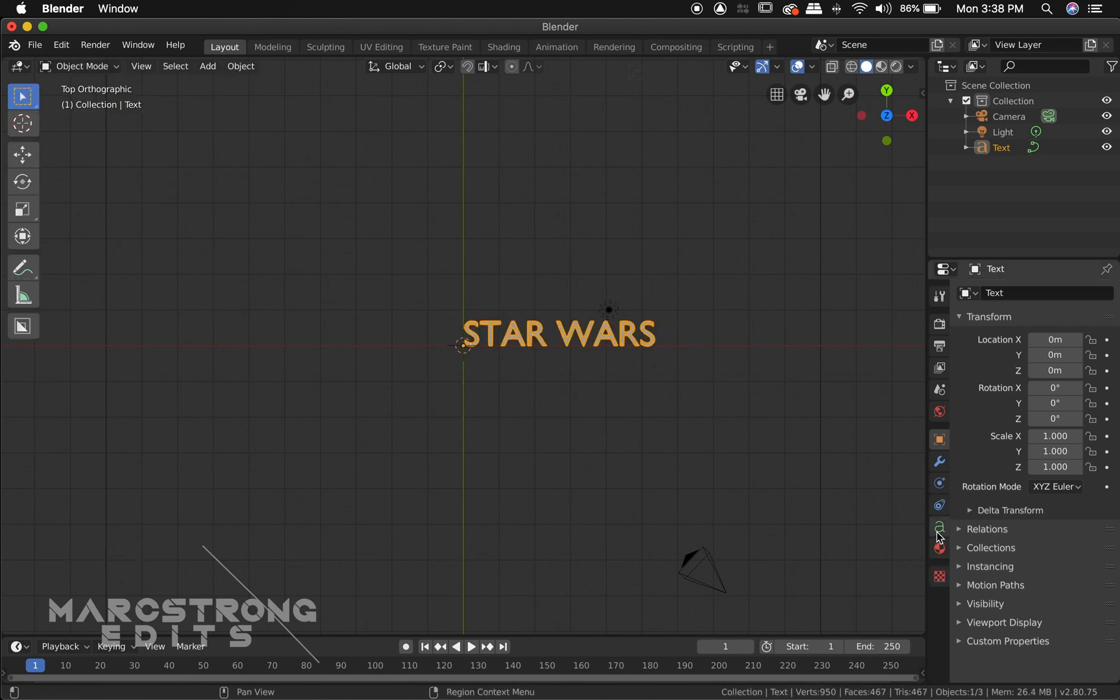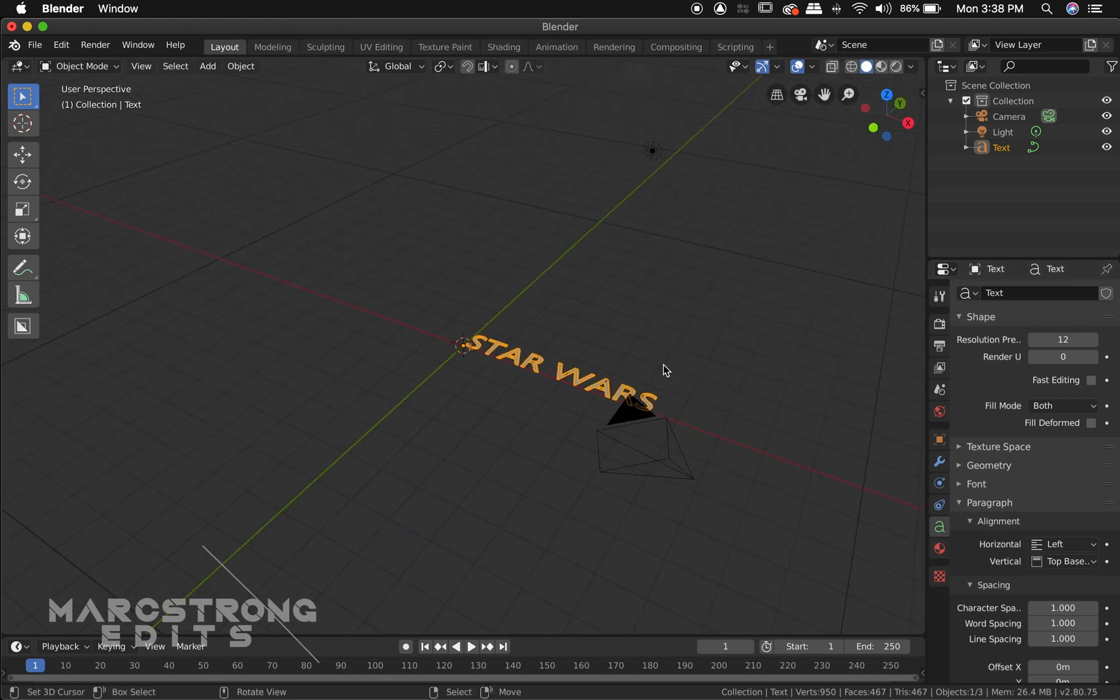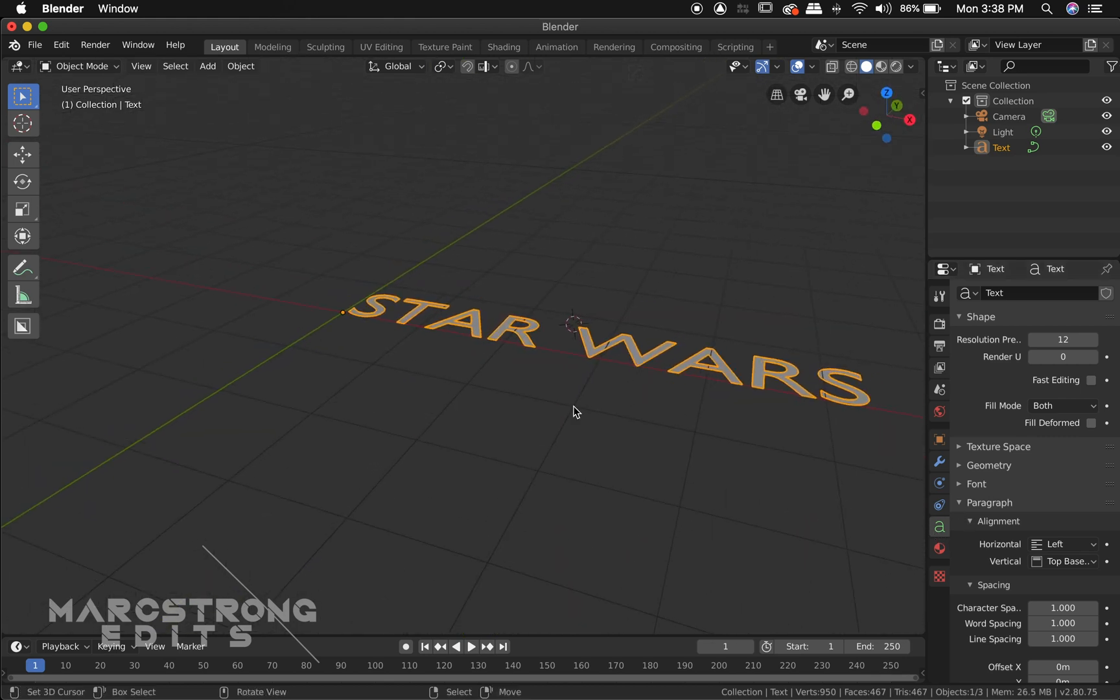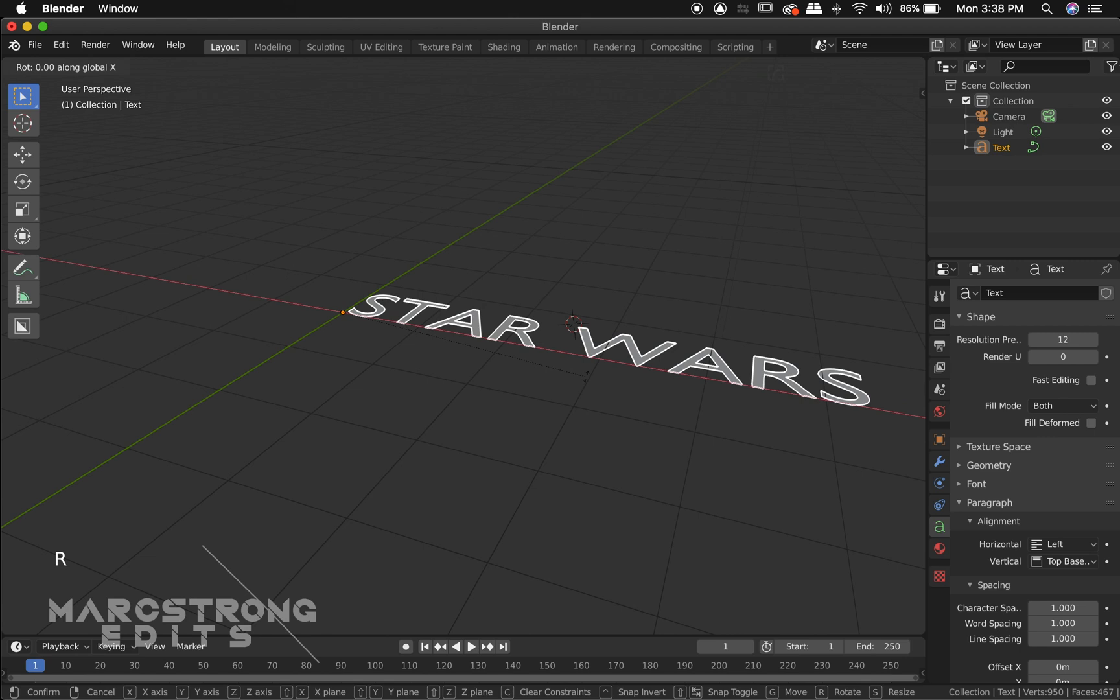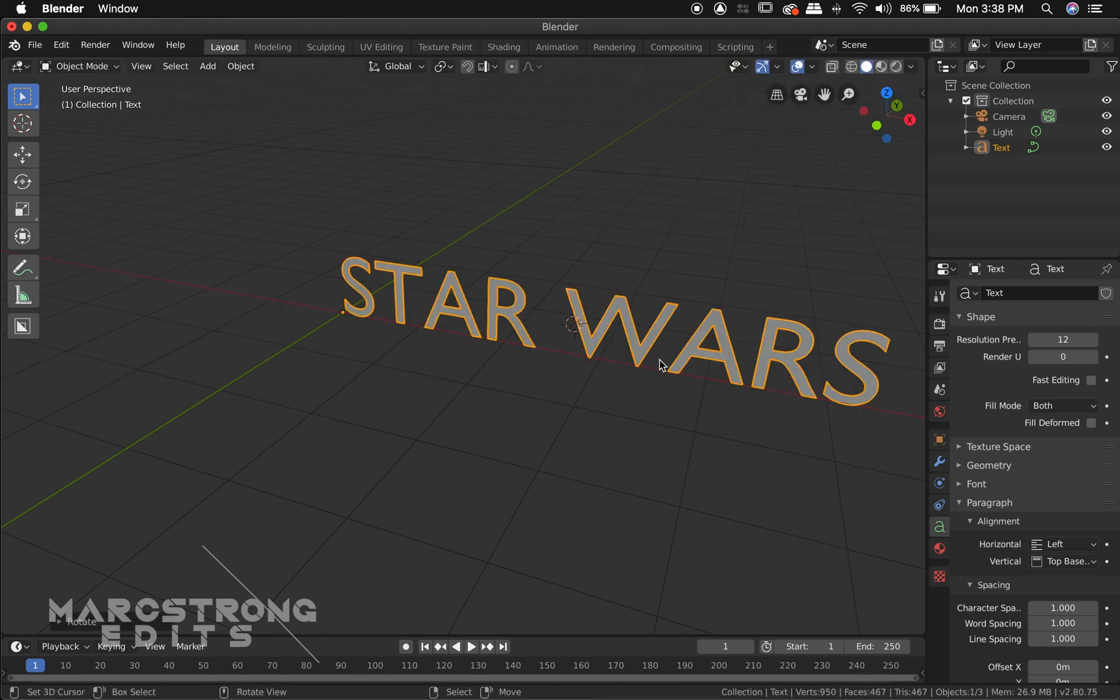On the right hand side here we have this green A icon that's our context menu and with our text selected I'm just going to hit R on the keyboard and hit X to rotate in the X axis. I'm going to type in 90 to go 90 degrees with that.